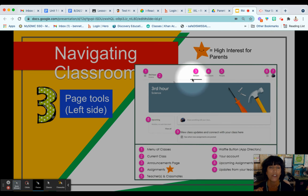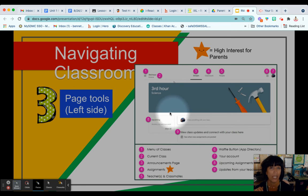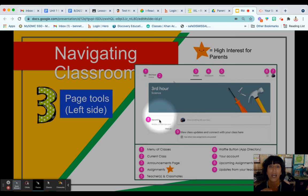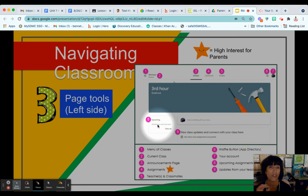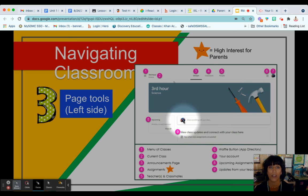The Stream is like the homepage, and this homepage will let you know of any upcoming assignments. It will also have posts here regarding material that you might need for an assignment.